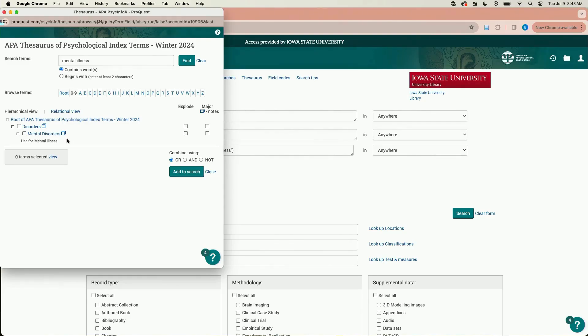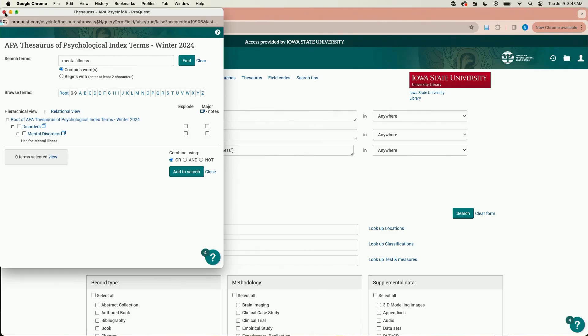Another way to find subject headings is through an item record. Let's go back to the advanced search page of the database and do a search. Let's try PTSD and adolescence.